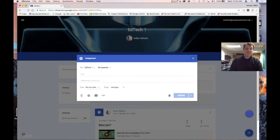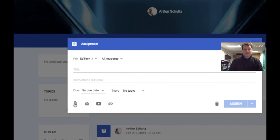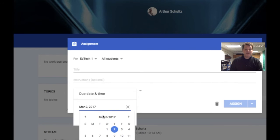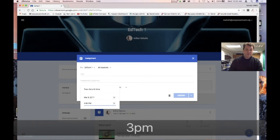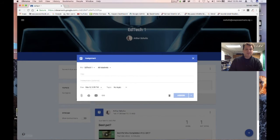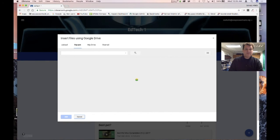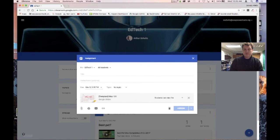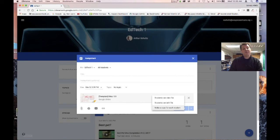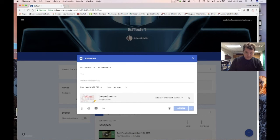If I create an assignment, it gives me the option to attach things and add a deadline — for example, next Wednesday at 3 p.m. I can add a topic, give it a title, and add instructions. I can also add something from my Google Drive. The one tricky thing about assignments: if I want everybody to have their own copy of a Google file, I need to select 'Make a copy for each student' before I assign it — once assigned, I cannot change that.